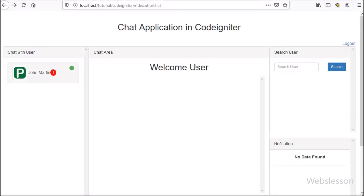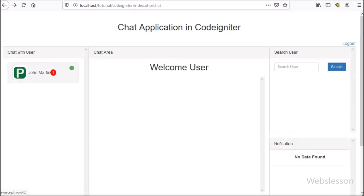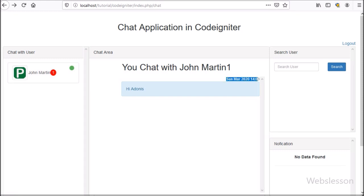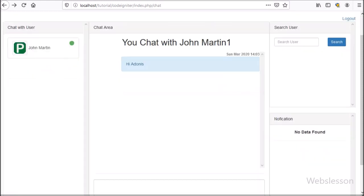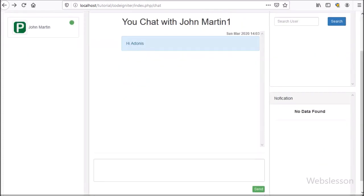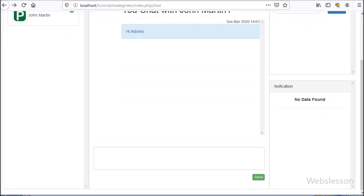Next, we go to Adonis Martin's account, and here we can see a notification displayed with John Martin's name, meaning John Martin has sent a message. To see the message, we click on John Martin's name, and after clicking we can see the chat message under the chat message area, and the notification is removed.